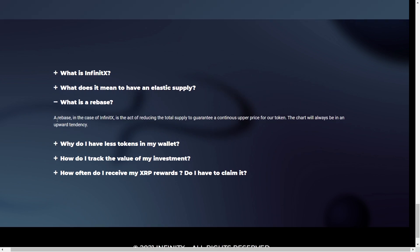So what is rebates? We can actually have a quick look at this. Well, in the case of InfinityX, it's the act of reducing the total supply to guarantee a continuous upper price for the token. The chart will always be in an upward tendency by doing so.